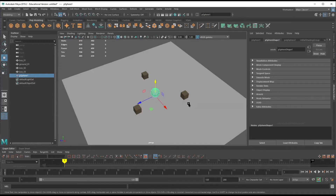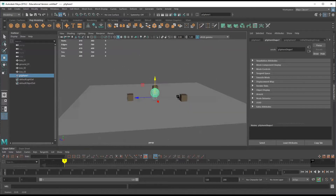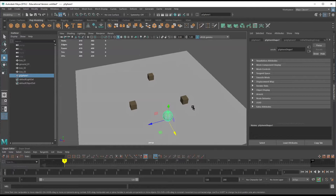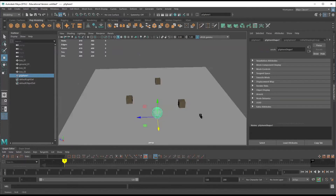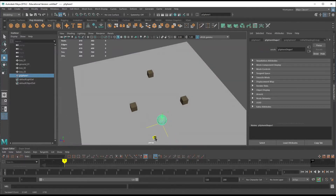Before I start freezing transformations, I'm going to get this ball to its starting location first — that way I don't have to freeze transformations again. If you don't do that it doesn't matter; just remember to freeze those transformations after you've moved it to its new location.